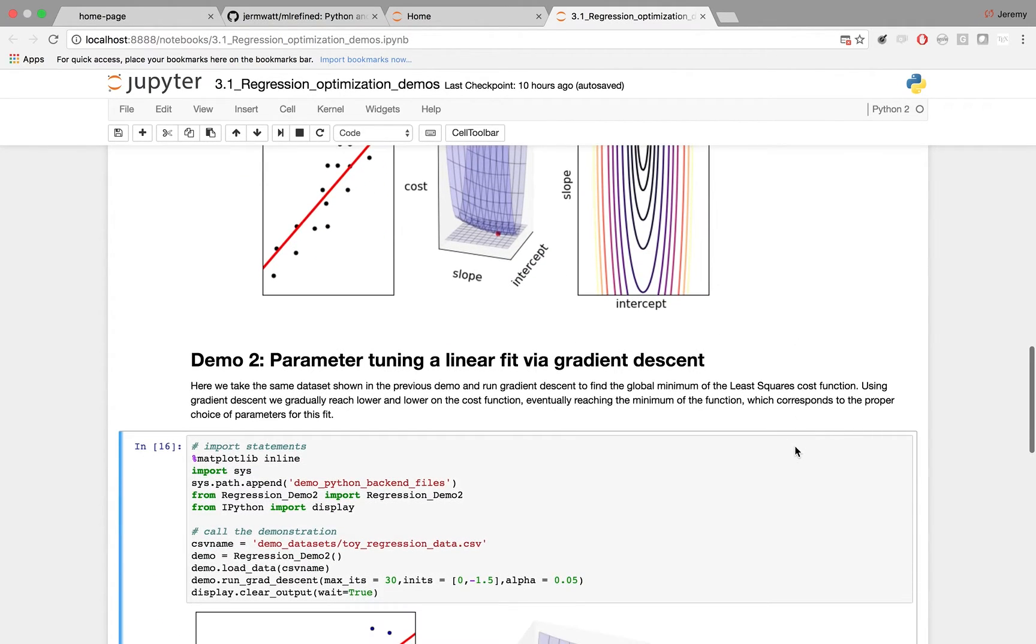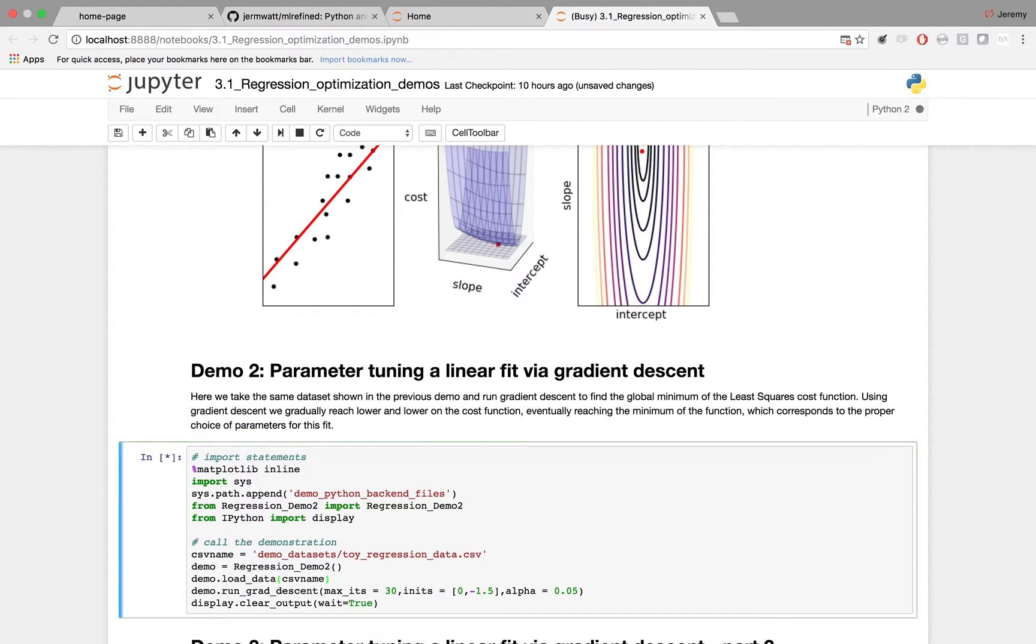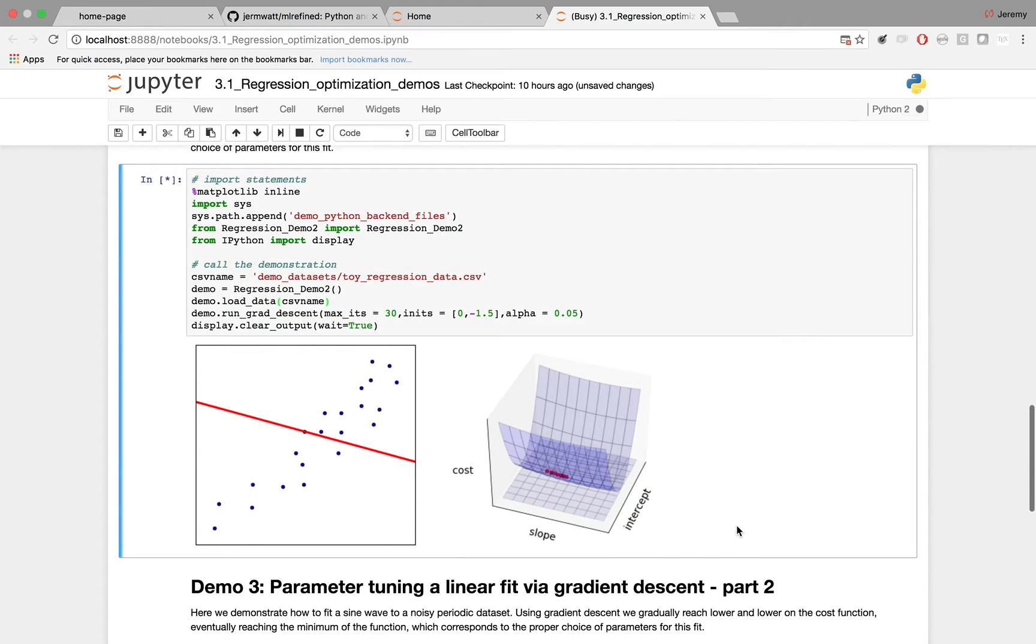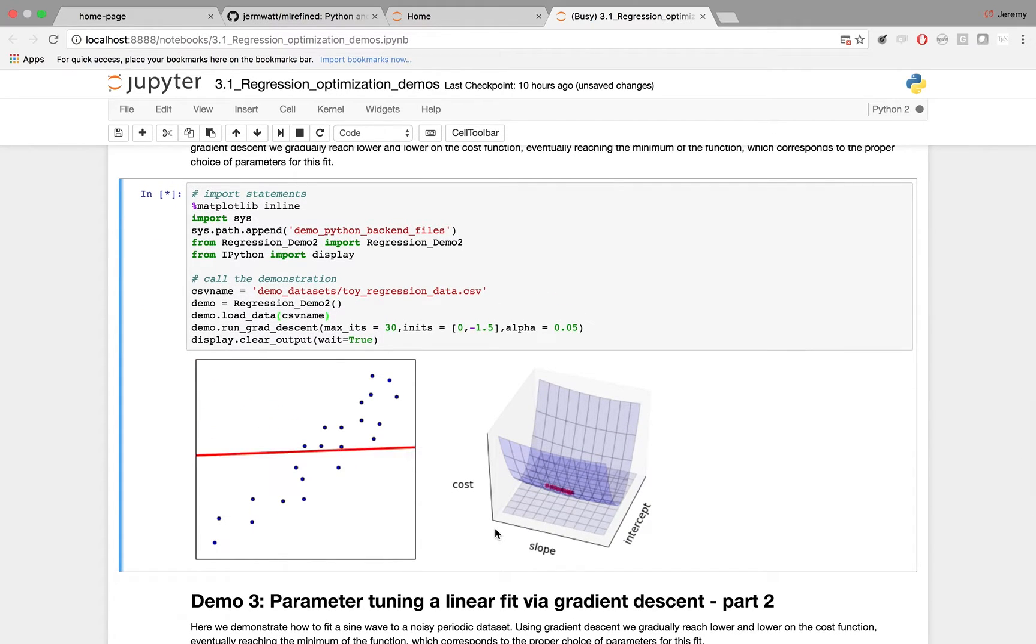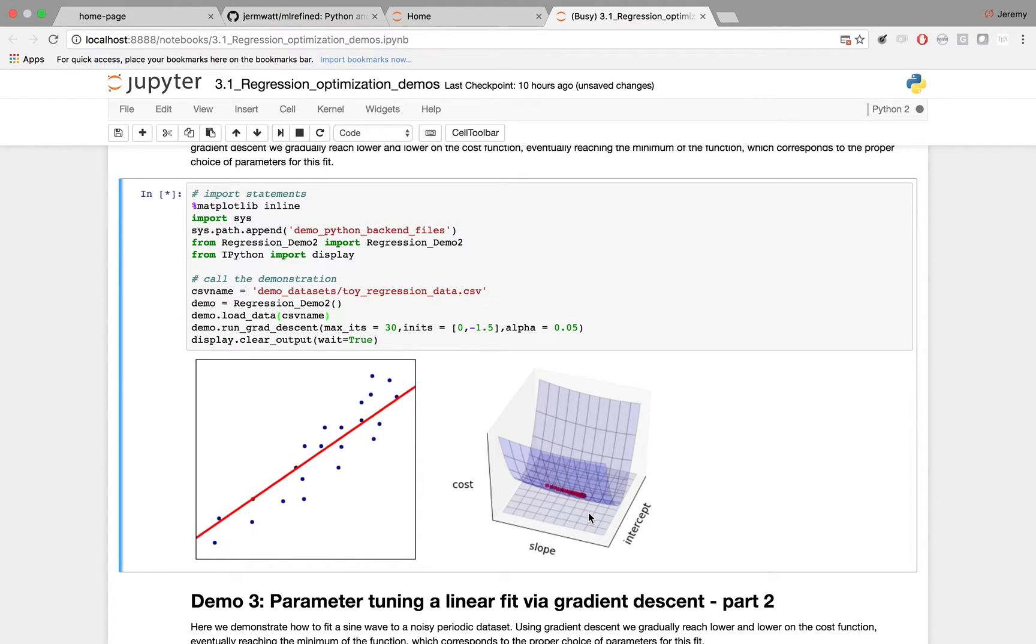It's called demo 2 parameter tuning a linear fit via gradient descent. When you press enter in this Python cell, up will pop two panels. On the left, you'll see a data set, and on the right is its associated cost function.